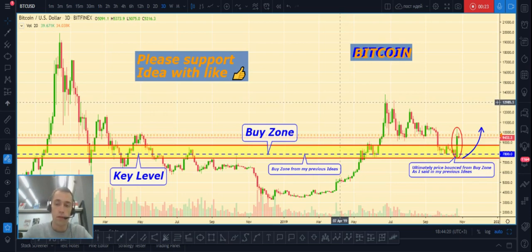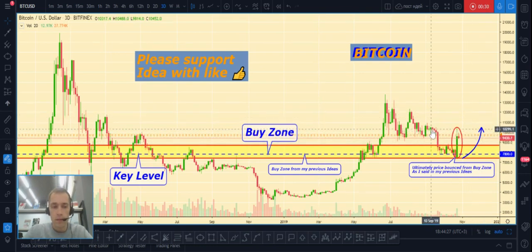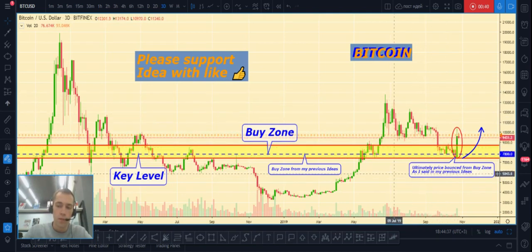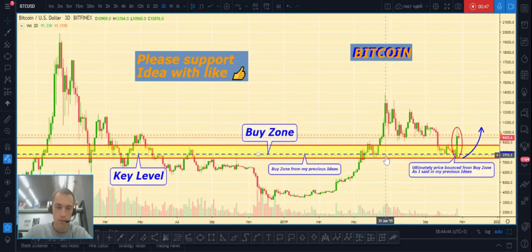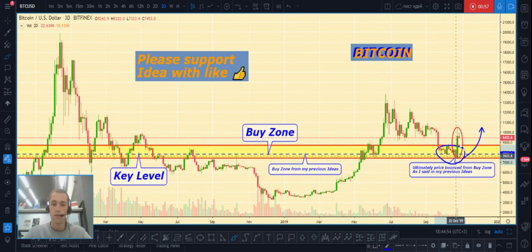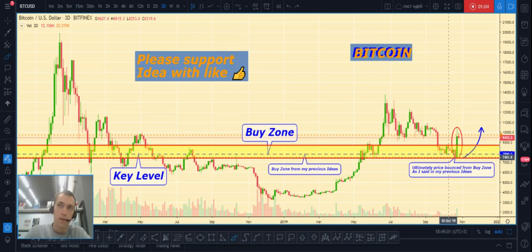Let's look at the Bitcoin/USD crypto pair. In the last numbers of September and first numbers of October, I posted ideas saying the price will bounce from this buy zone. As you can see, the price really made a strong bounce last Friday from this buy zone. In comments under the last ideas, some people said it would not happen.